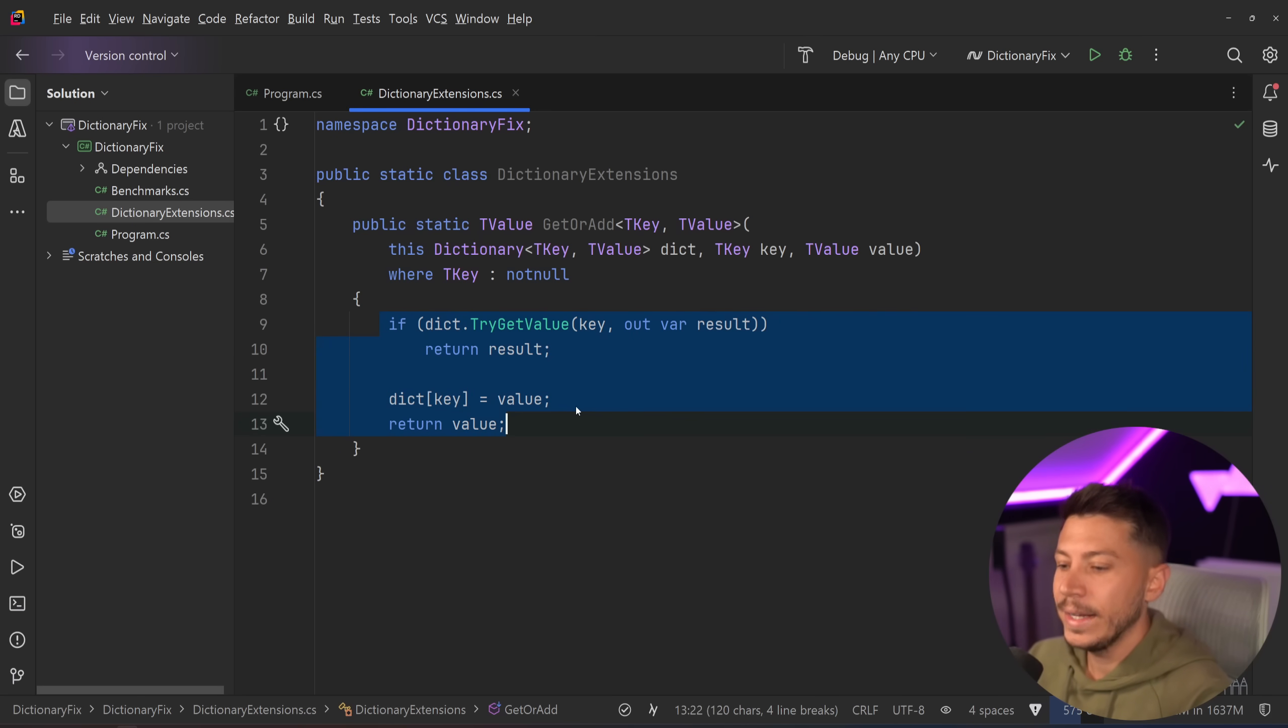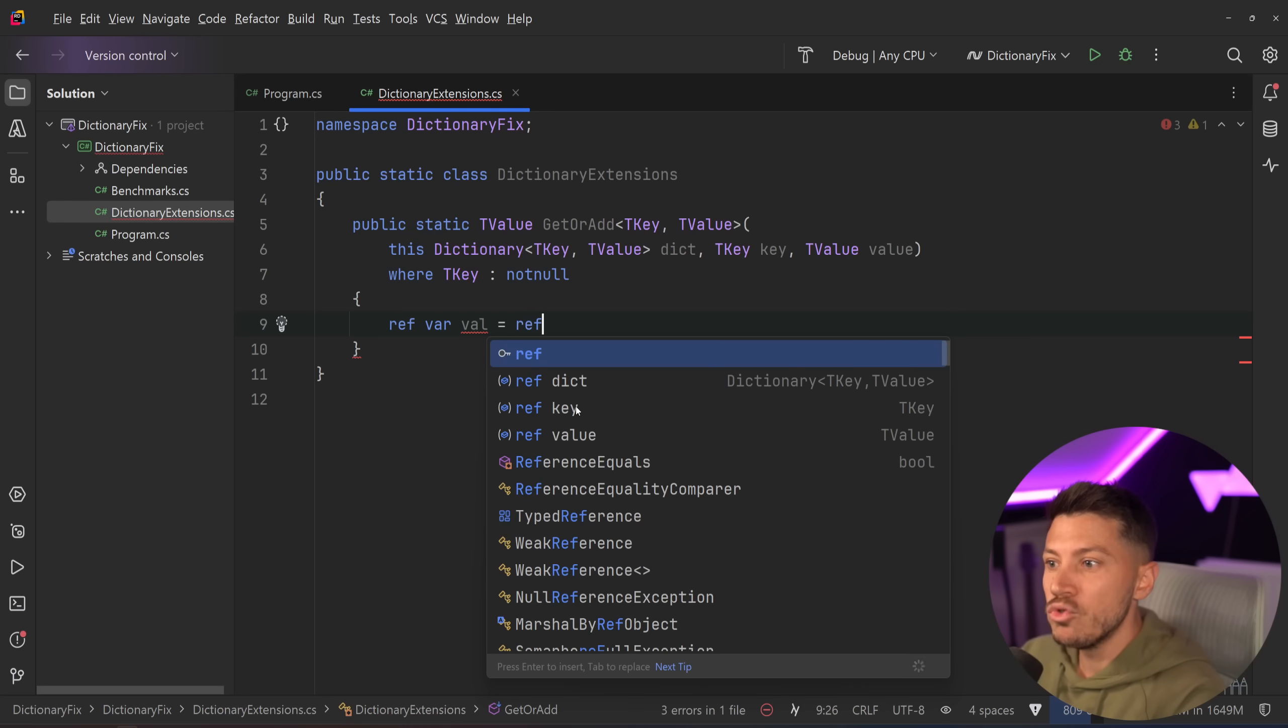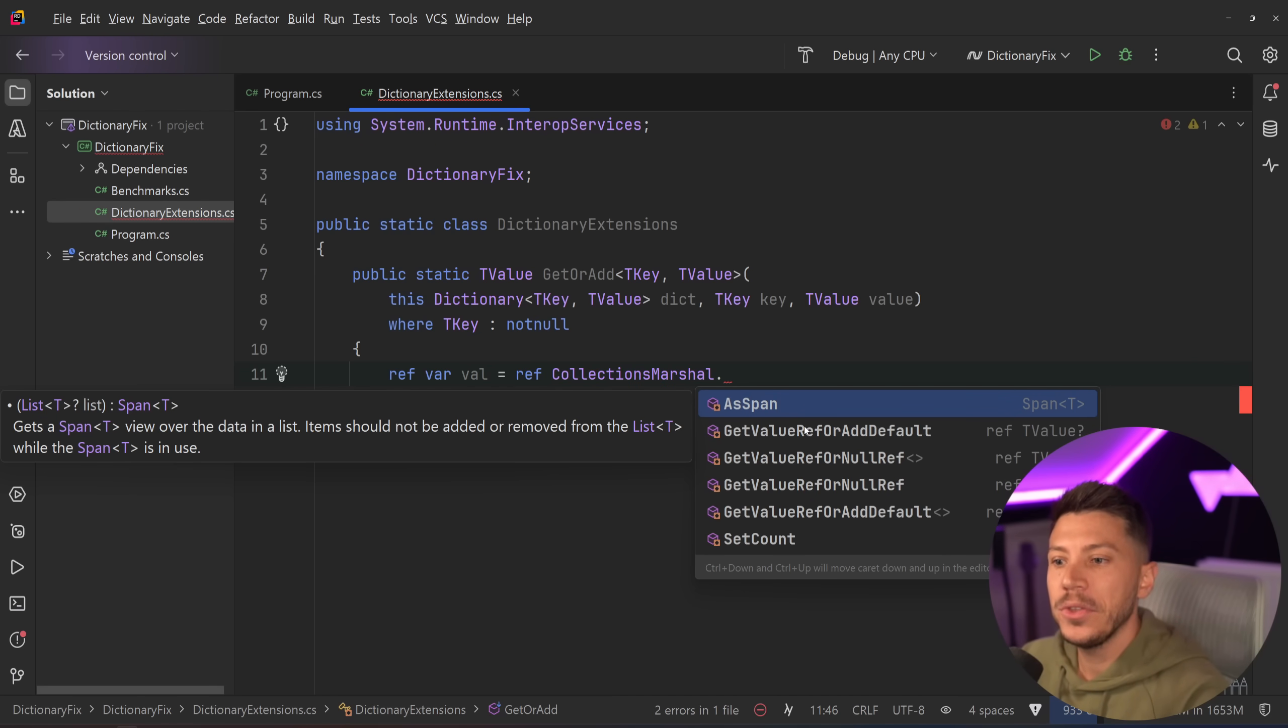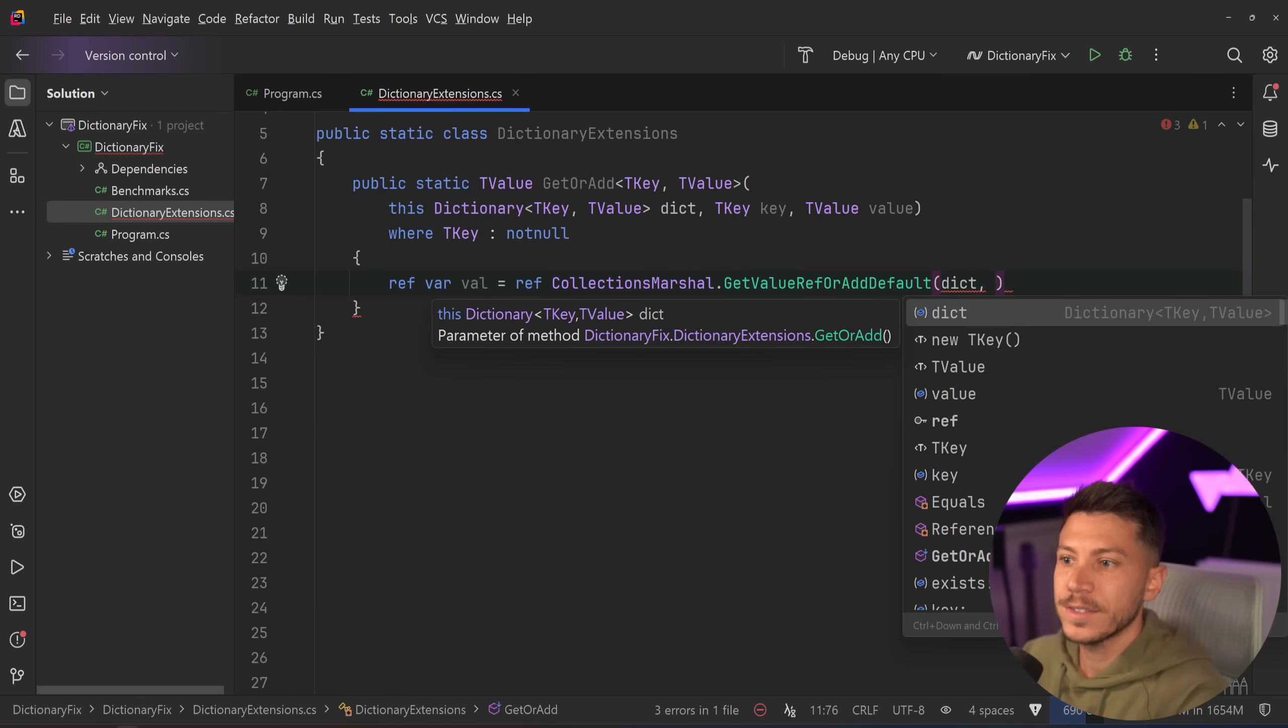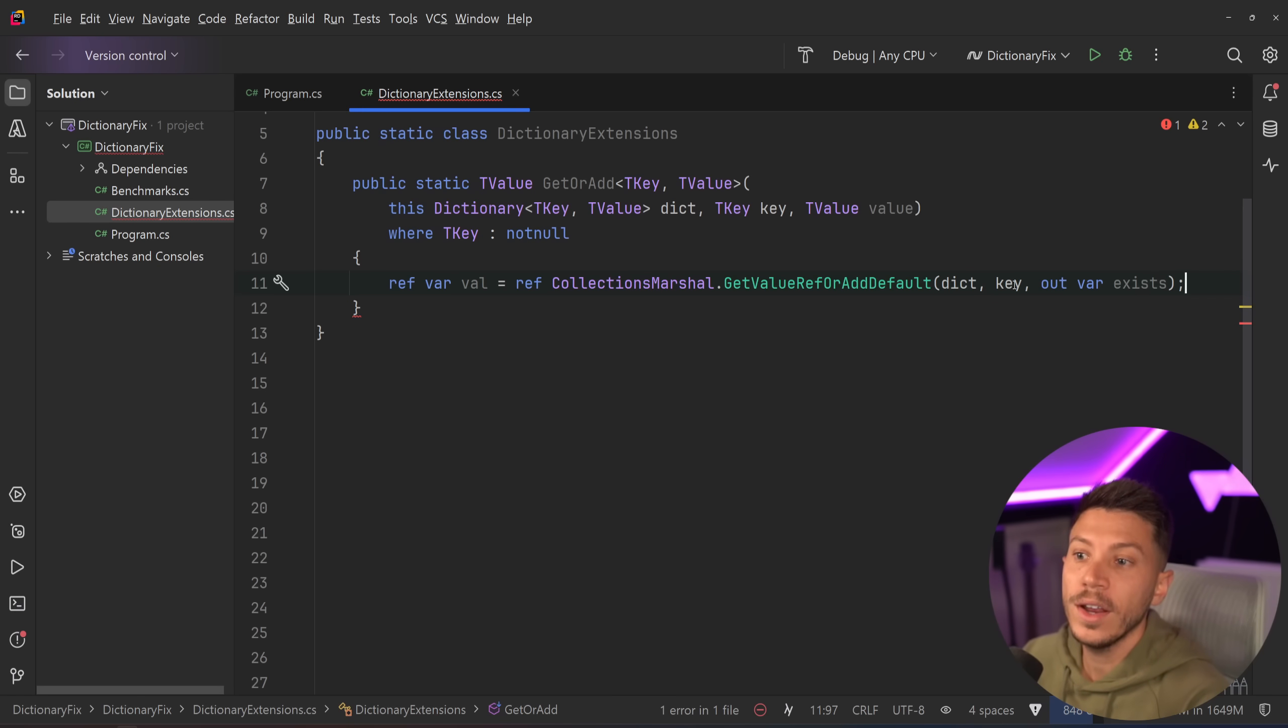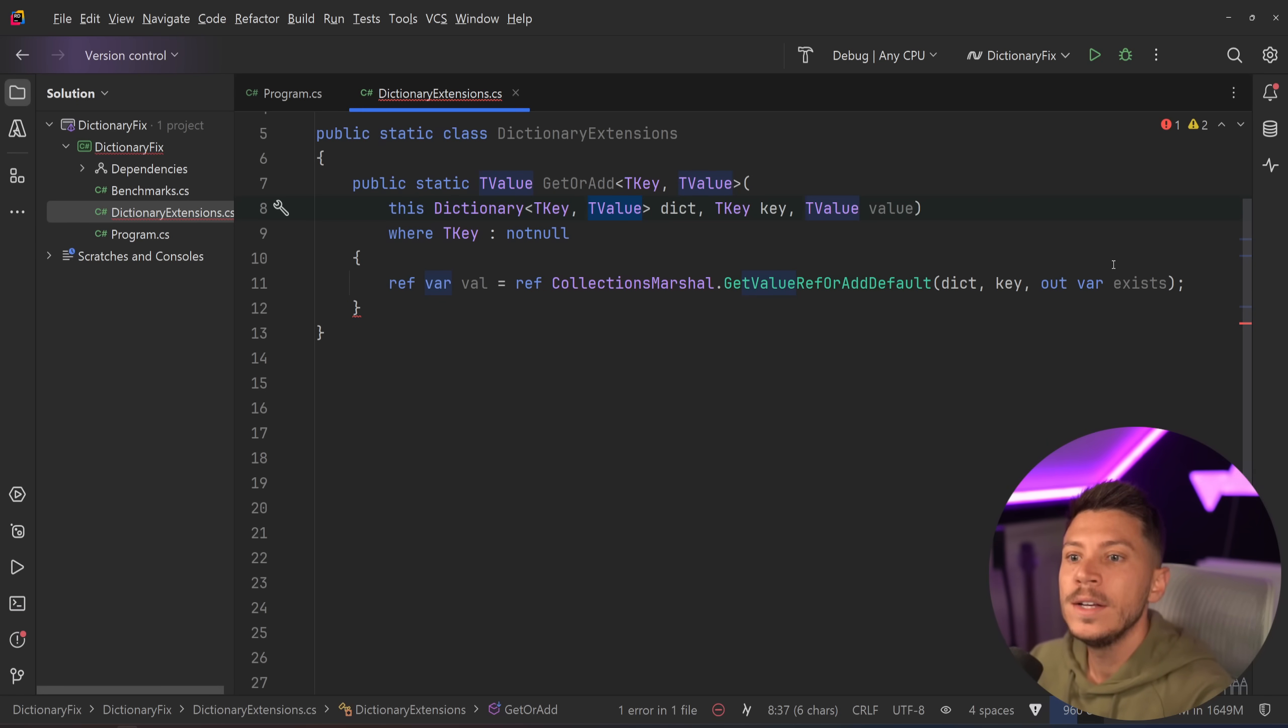Well we can and it works something like this. First you want to get a ref var of that dictionary value and you want to say ref CollectionsMarshal, a great class that has some amazing methods for performance. And then you want to say get a value ref or add default. Then we pass down the dictionary, we pass down the key and then we say out var exists. And that's enough for us to do a very efficient operation on that dictionary to get the value of reference of that key or the value matching that key, or adding the default value for the type of this dictionary. In this case it's generic so TValue and checking if it exists or not.